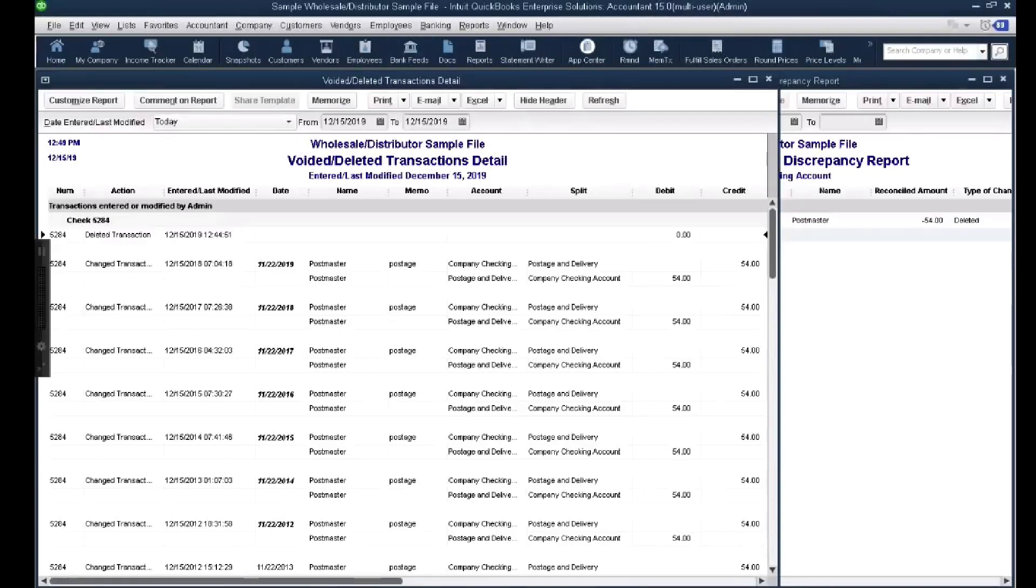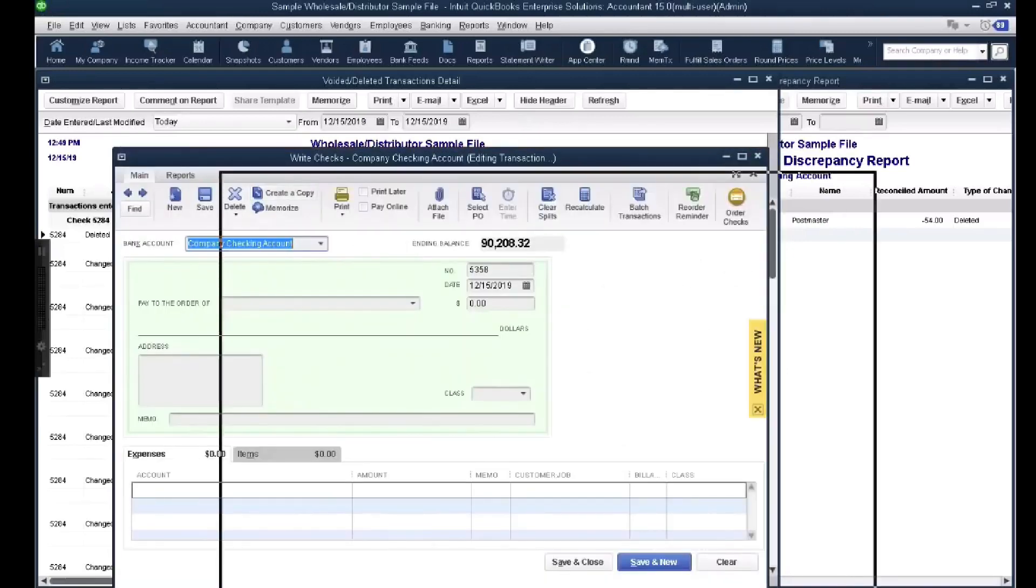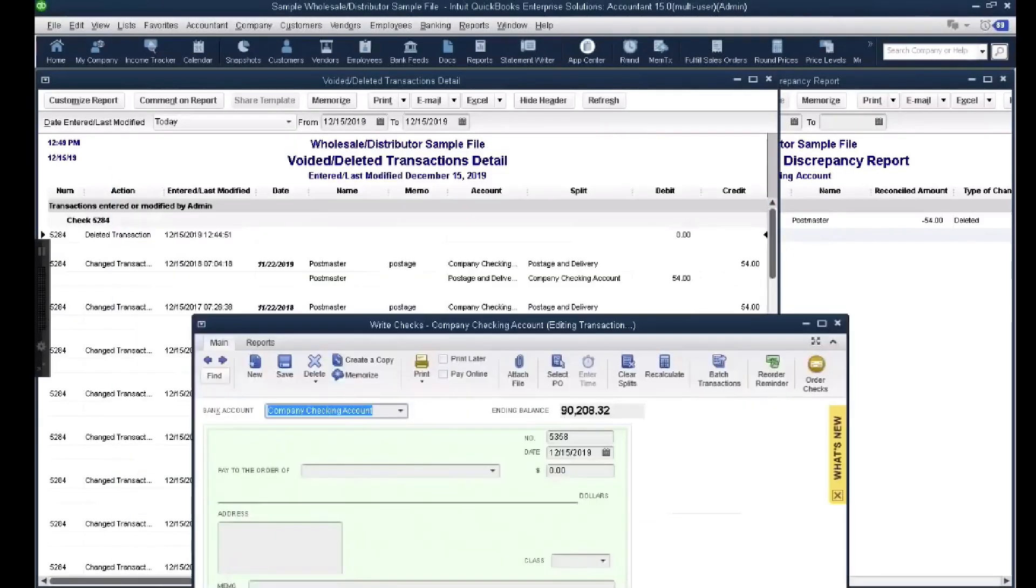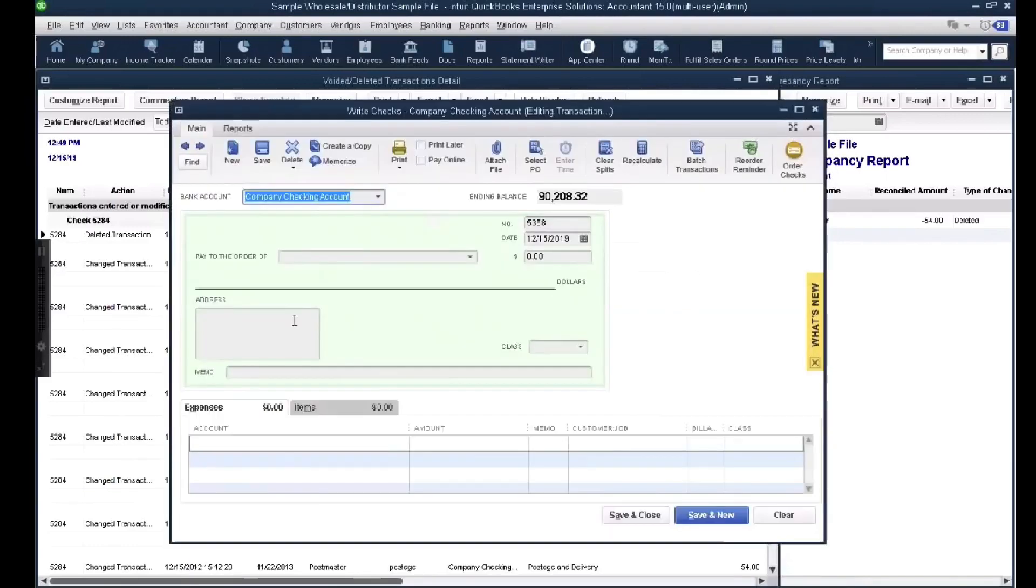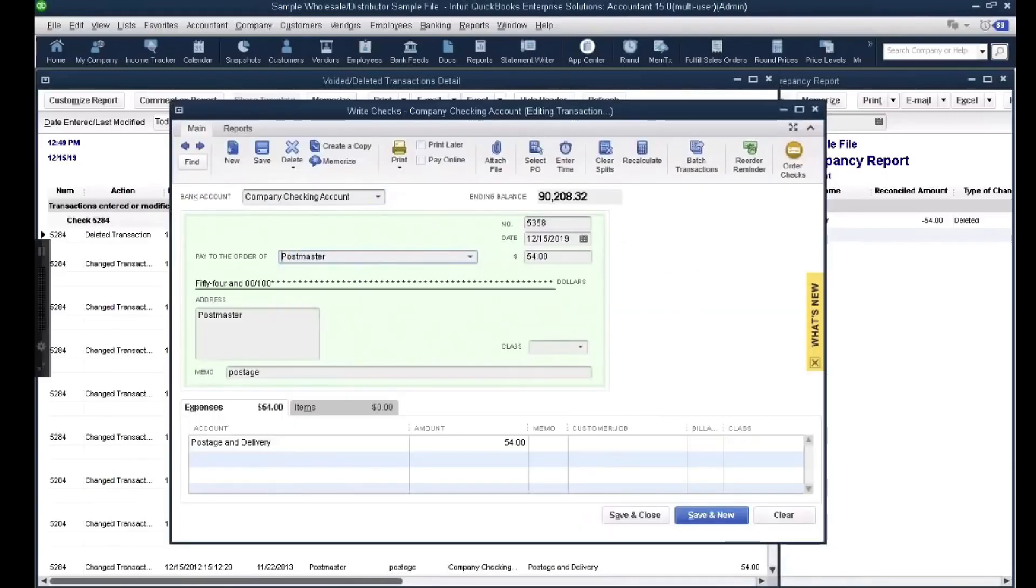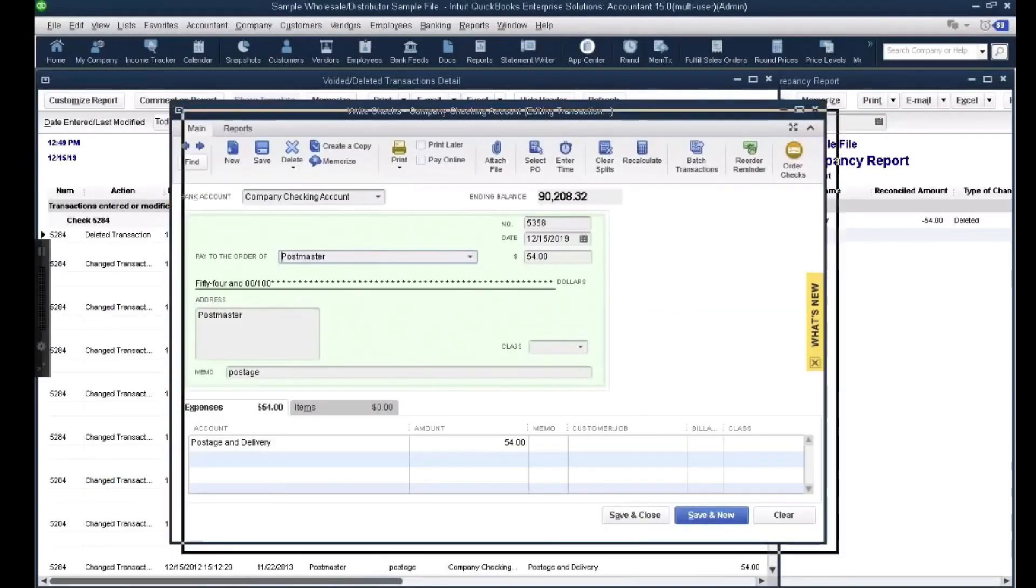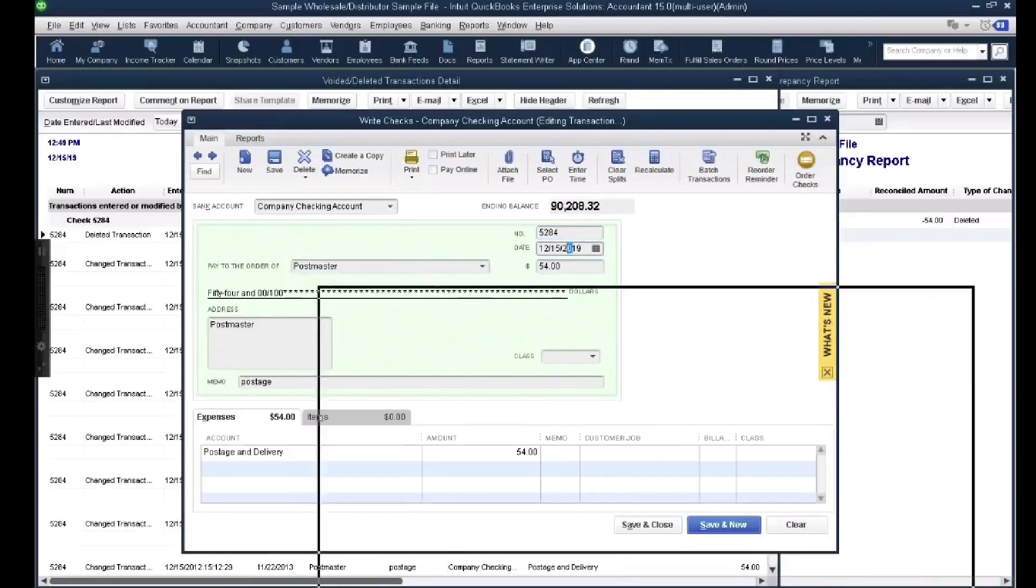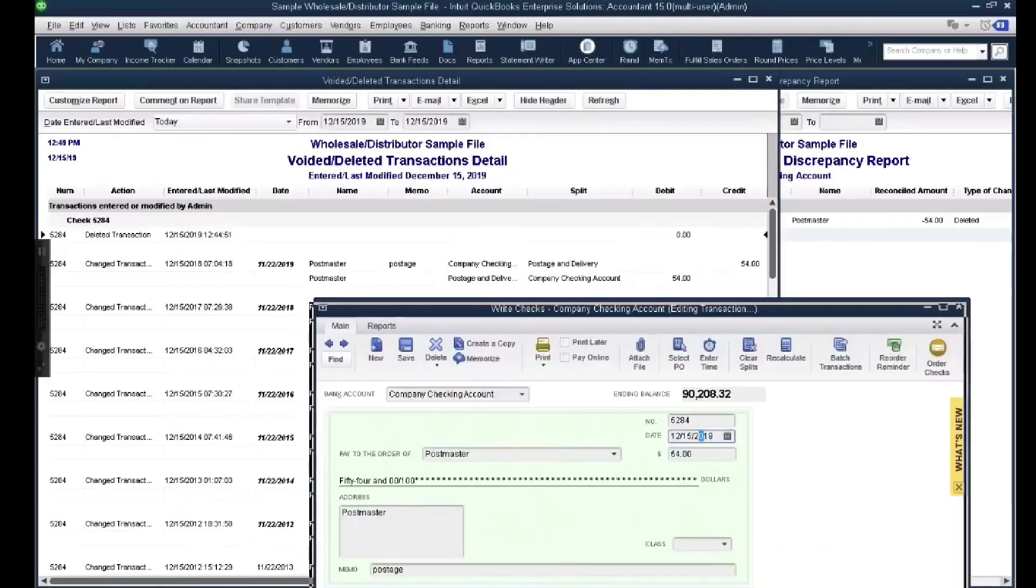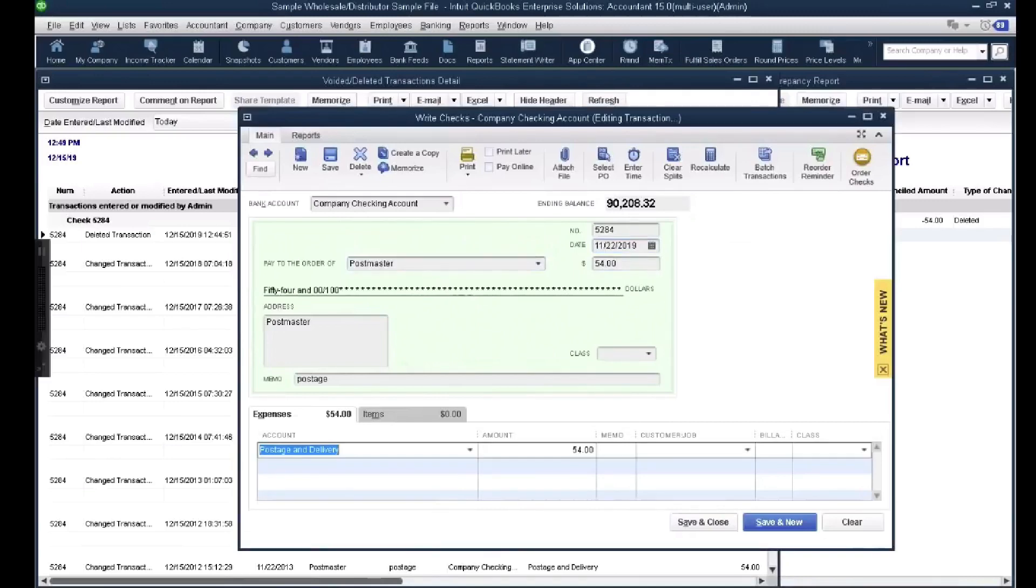So to recreate this transaction, it's simple. I'll just write a new check. So I'm going to go to Control-W here to write a new check. Then my vendor's name is Postmaster, so I'm going to put here Postmaster. The check number is 5284. The original date in this one was 11-22-2016, 2019 actually, and the amount is 54, Postmaster Delivery, and then I hit Save and Close.